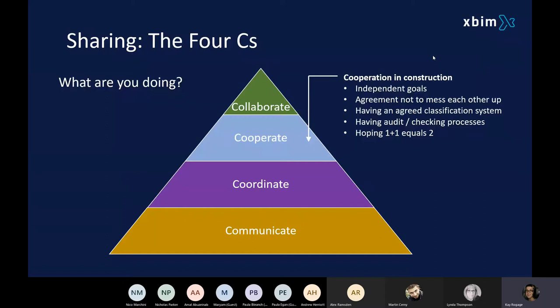Within a construction project, you've got all your different organisations with their independent goals — design goals, construction goals, planning goals. You generally have a consensus that even though you're aiming towards your own goals, you're working together as a well-oiled machine, trying not to sabotage anything that any other organisation is doing. The best example I've seen of this has been the Hinkley Point C project. I would definitely recommend having a look at what they're doing around collaboration and coordination — they've got some fantastic processes in place there.